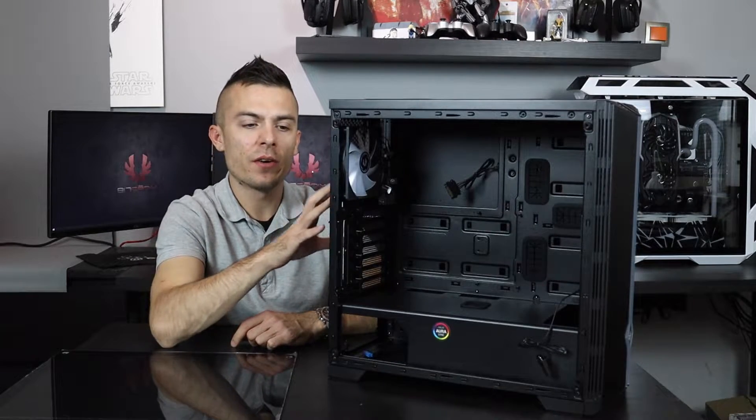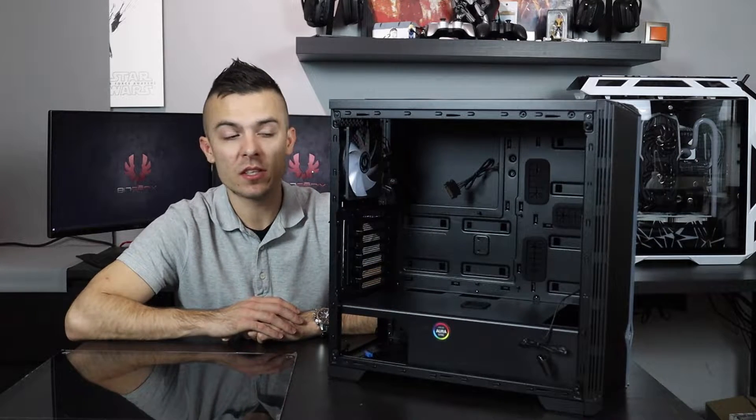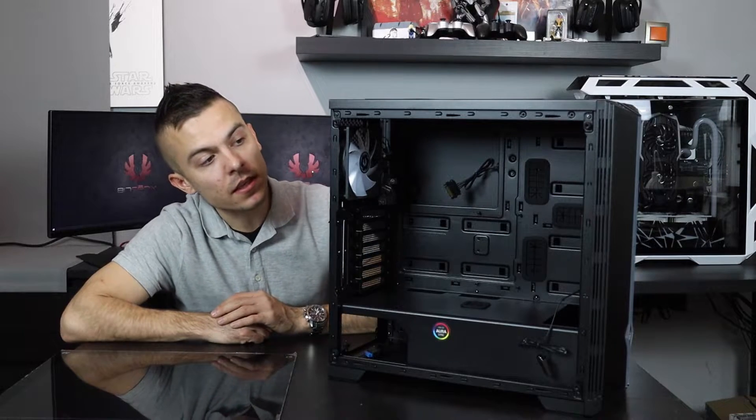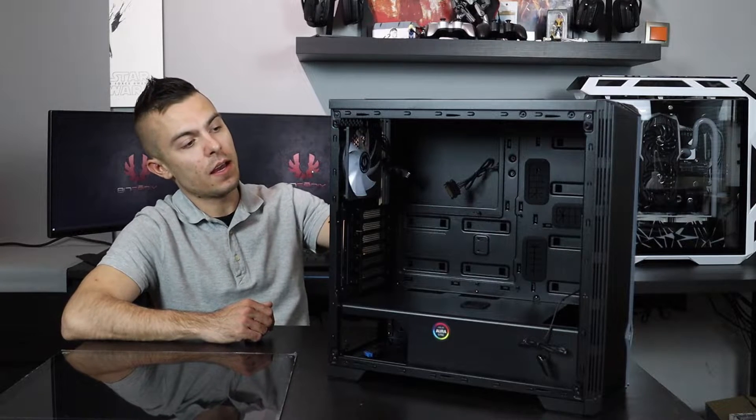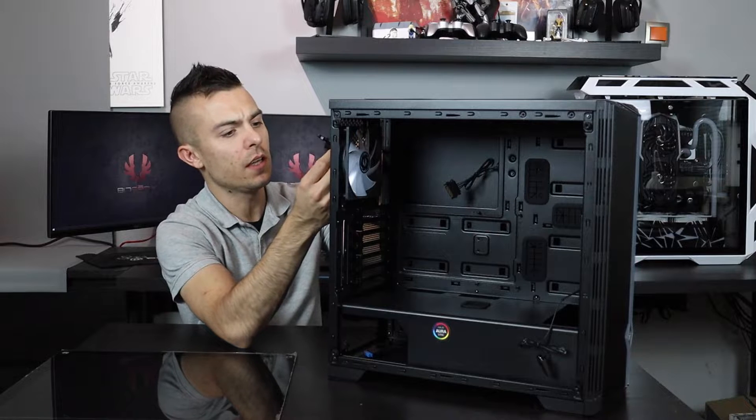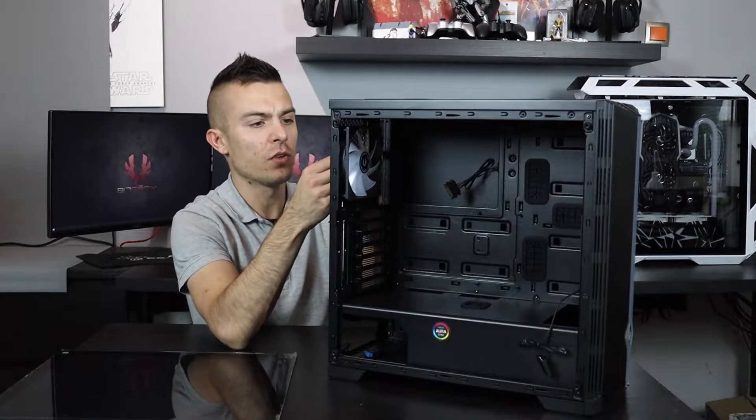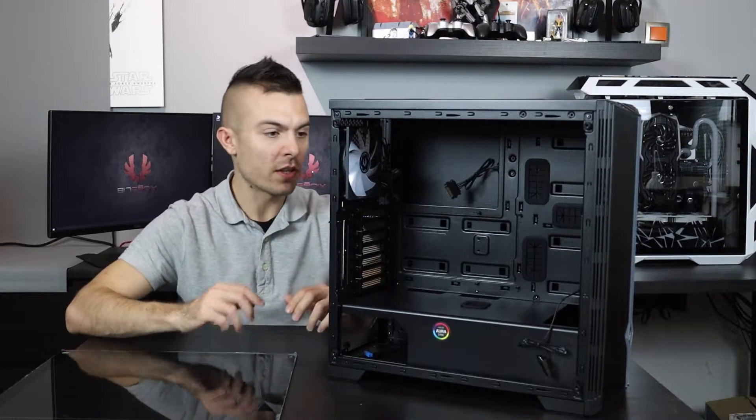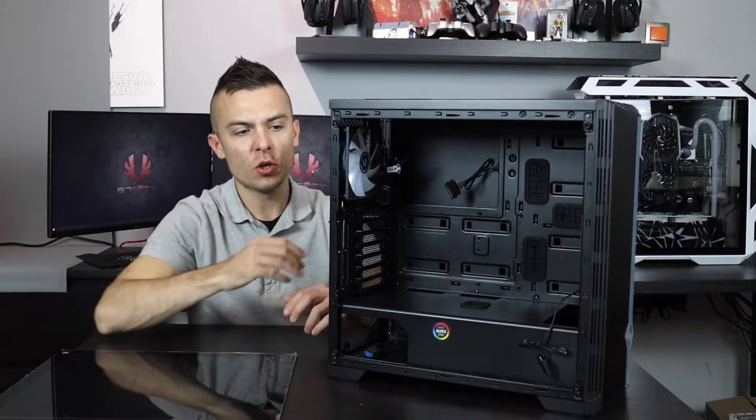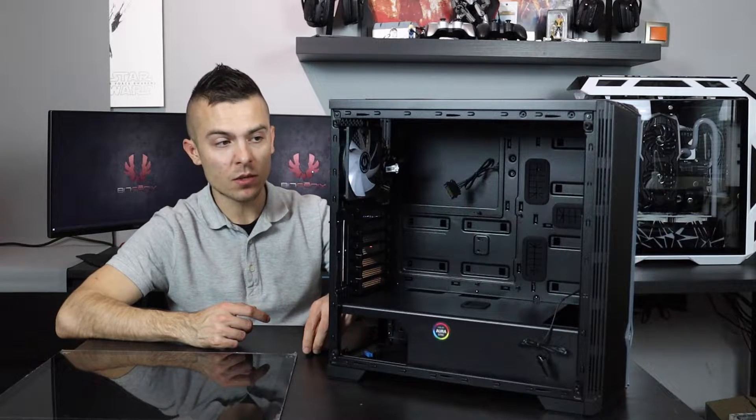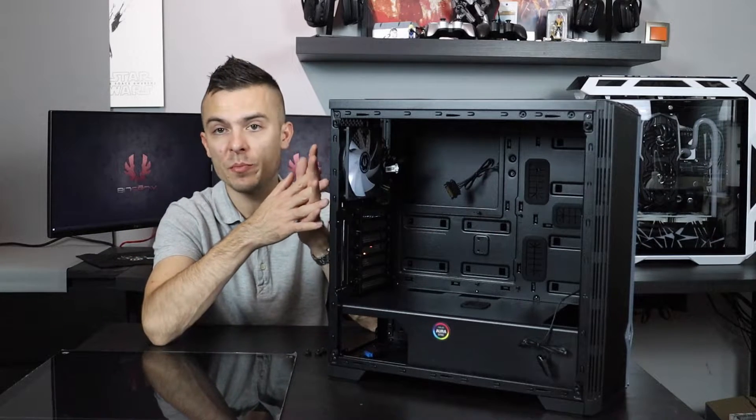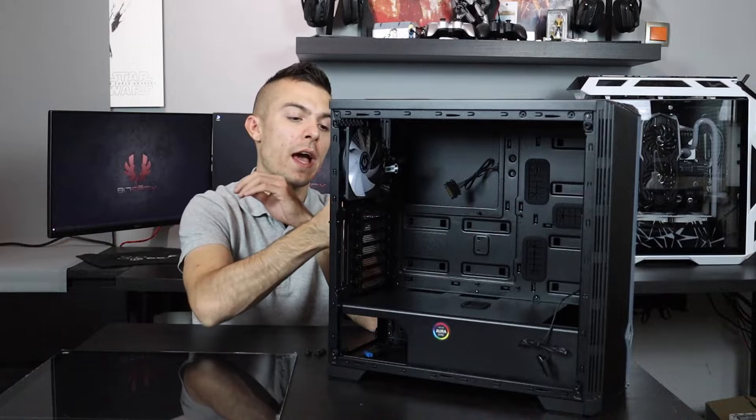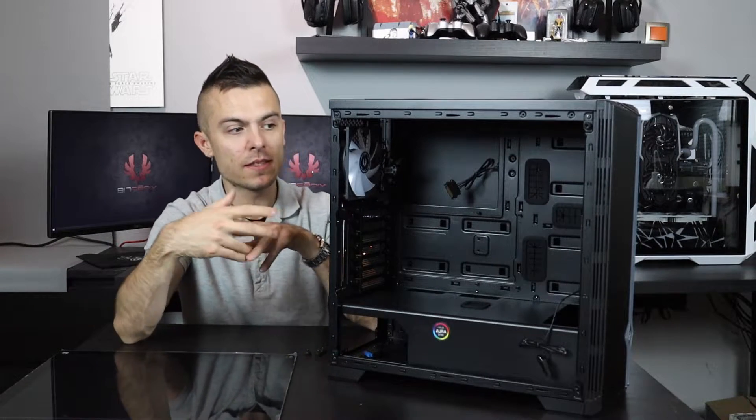At the rear part of the case we have one 120 millimeter fan. This is basically a standard RGB fan which supports Aura Sync. You have loads of cables here and you can manage whatever you wish with it. The only downside is these Spectres are addressable RGB, this one is standard RGB, and one more thing - it only has three pin, it doesn't have four pin PWM to control the speed.